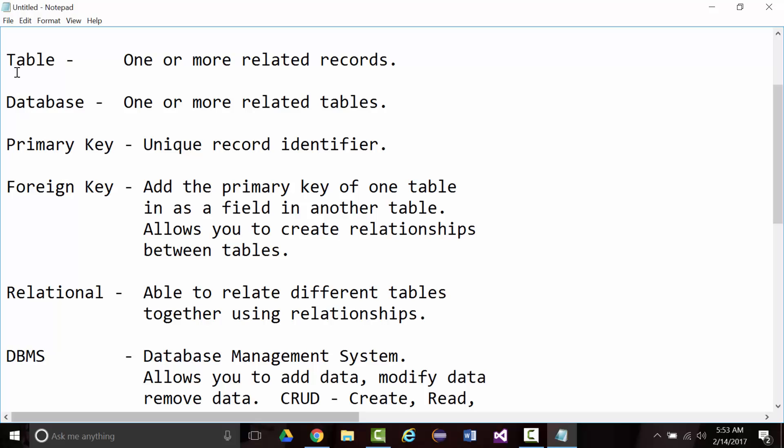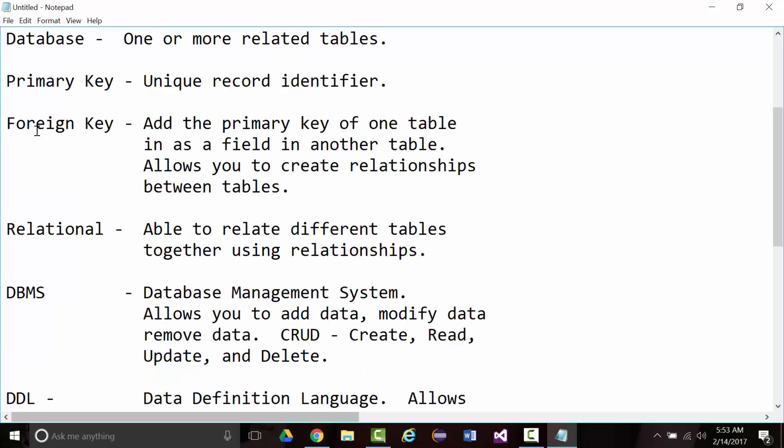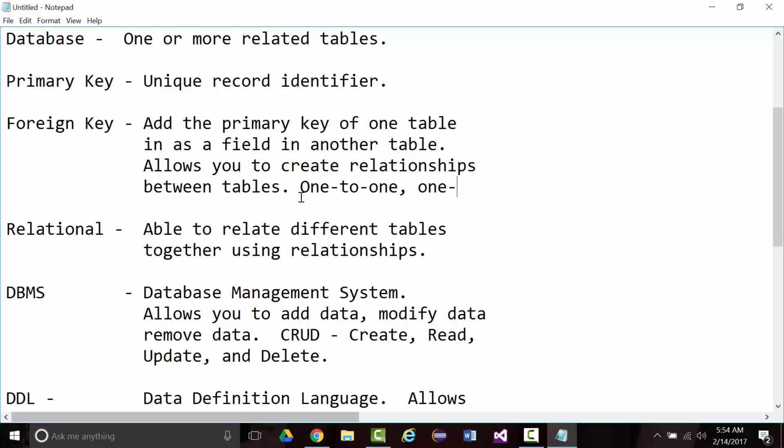Now, ideally, when you create these tables, they'll have primary keys, which are a unique record identifier. We'll talk much more about that as we go on. You also have foreign keys where you add the primary key of one table as a field in another table. It allows you to create relationships. Some of the relationships we'll talk about are one-to-one, one-to-many, which is the one we are going to strive for, and many to many.